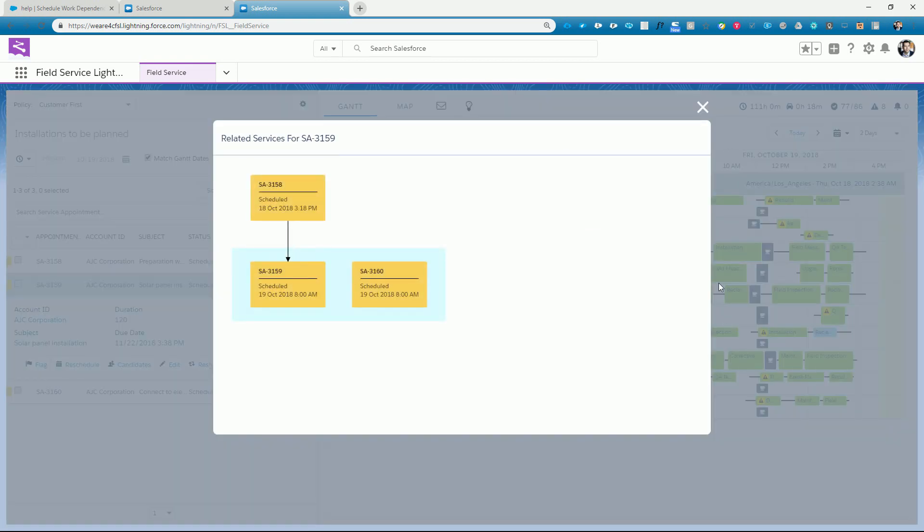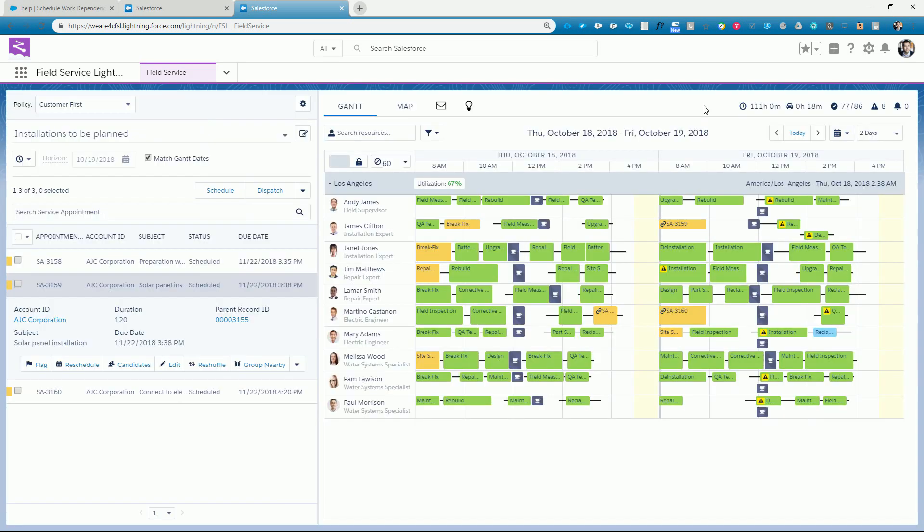The complex work feature in FSL gives planners the ability to easily set dependencies, schedule related service appointments in one click, and have full visibility at all times.